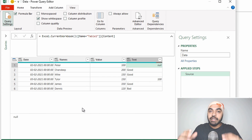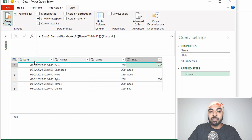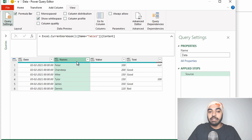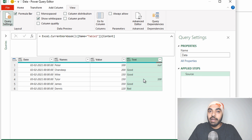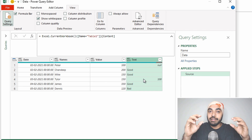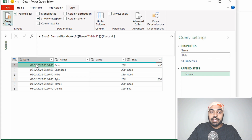Alright, I'm in Power Query and the data has been loaded. We have been working with the same data since the last video, which has four simple columns: the date column, the name column, the value, and the text column. My query should be able to take a look at the first row of the data and declare the type of the column automatically.